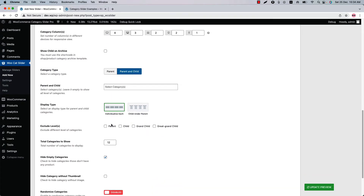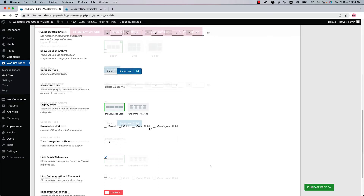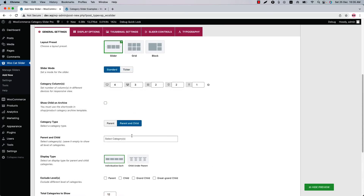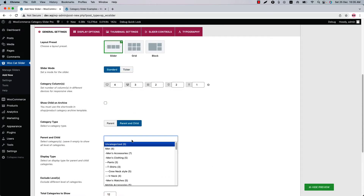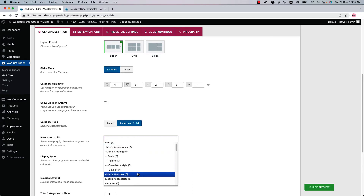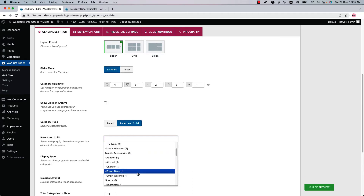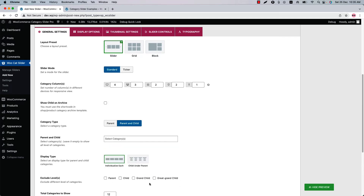Now let's see how to exclude different levels of WooCommerce categories. First, let's create a slider with all the categories in the WooCommerce store. To do that, leave the field empty, or you can select your desired categories and then exclude them one by one.